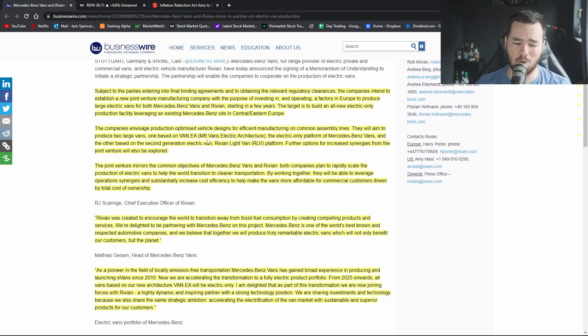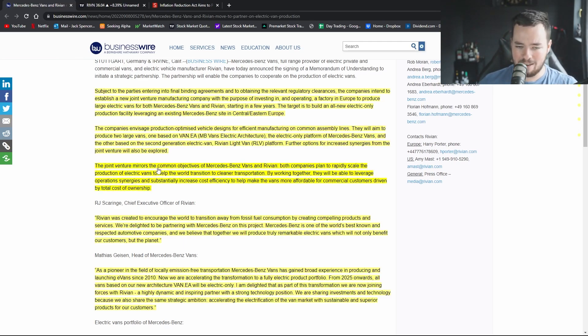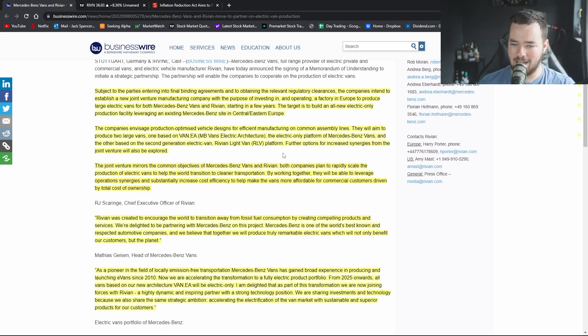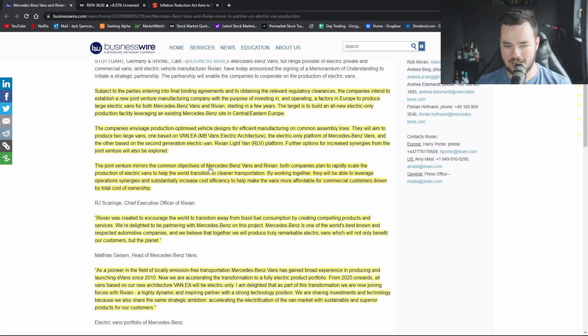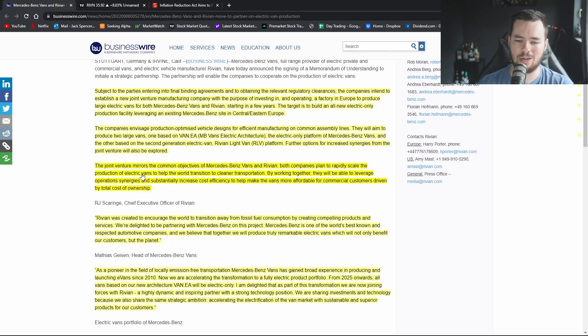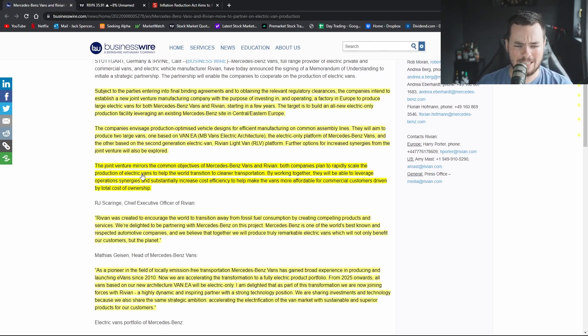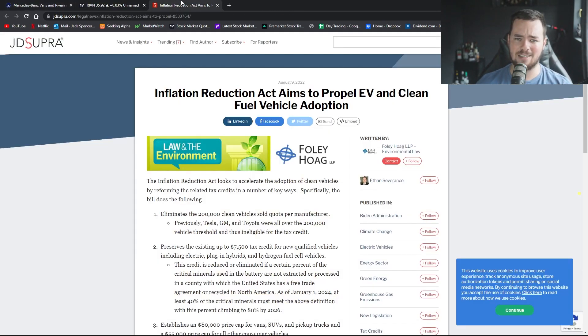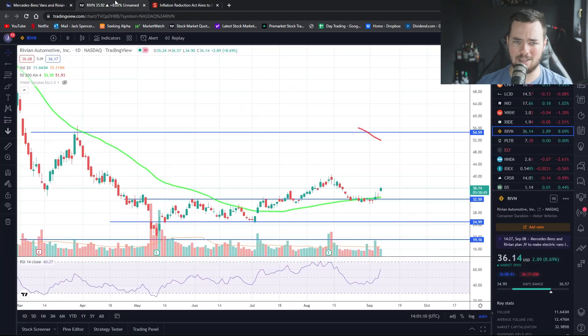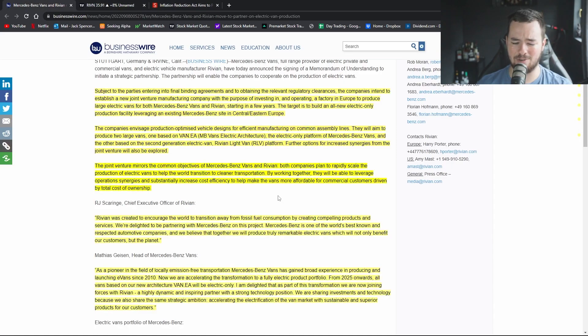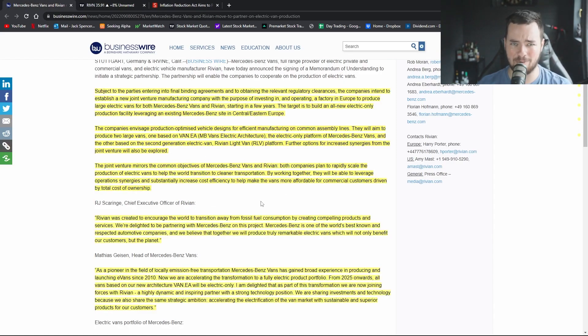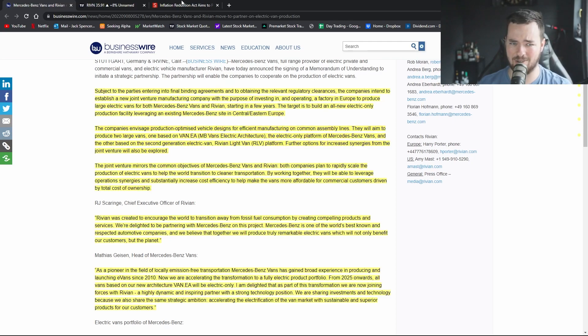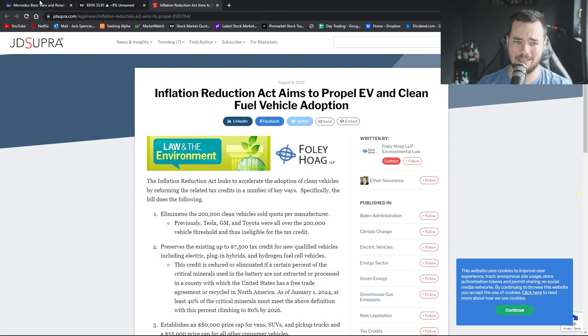The joint venture mirrors the common objective of Benz and Rivian. Both companies plan to rapidly scale the production of electric vans to help the world transition to cleaner transportation. I mean that's what they both stand for. Mercedes-Benz, as far as legacy automakers goes, legacy OEMs, they are a step ahead of an awful lot of them. If you look at the inflation reduction act you can see that they already exceeded some of their tax credits on some of their vehicles, so again this is going to help ends to no end.